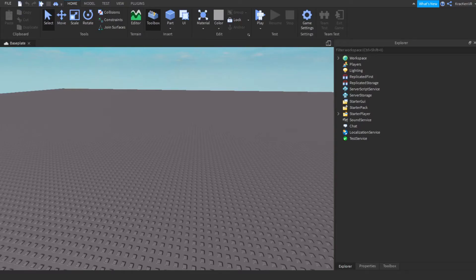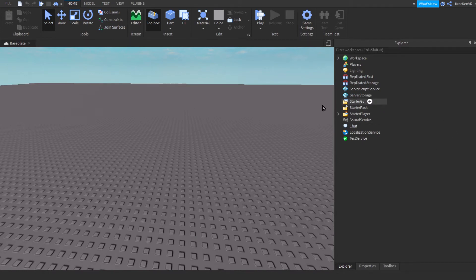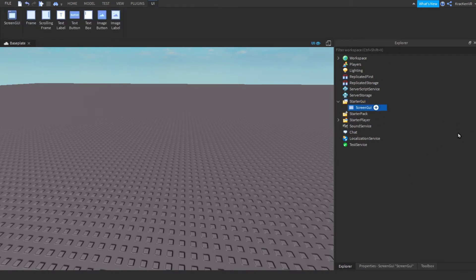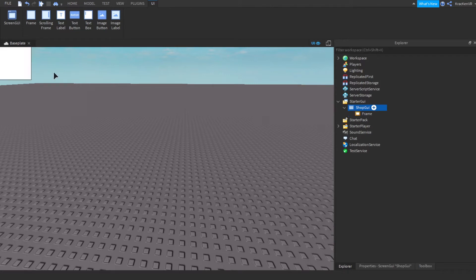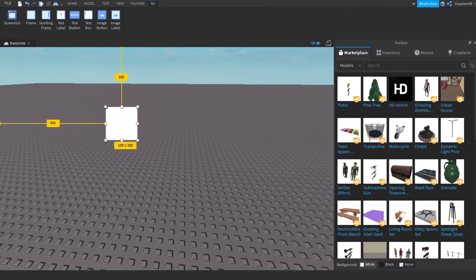Hello guys, welcome back to a brand new video. Today I'm going to show you how to make a tool shop in Roblox Studio. First, add a ScreenGui and start the GUI. You can rename it to 'ShopGui' if you want, then add a frame and customize it.